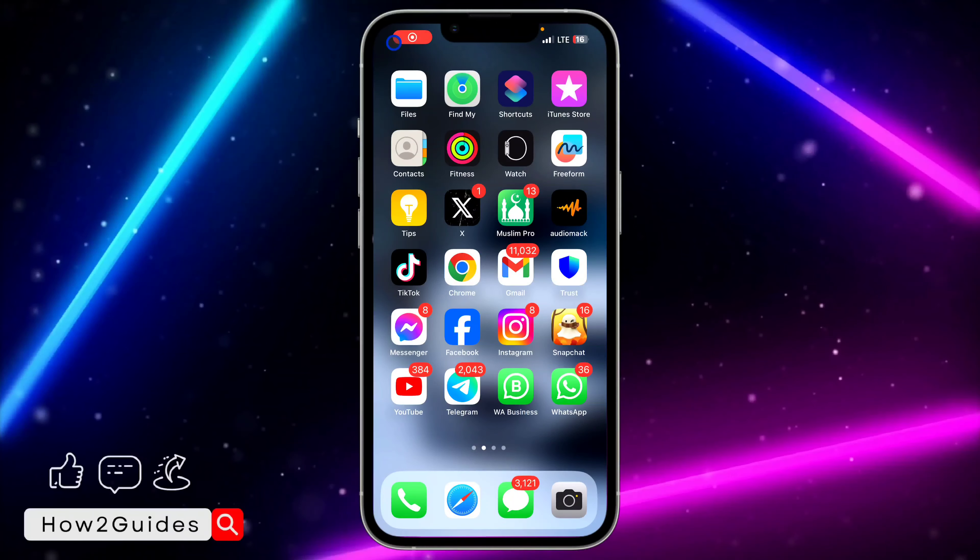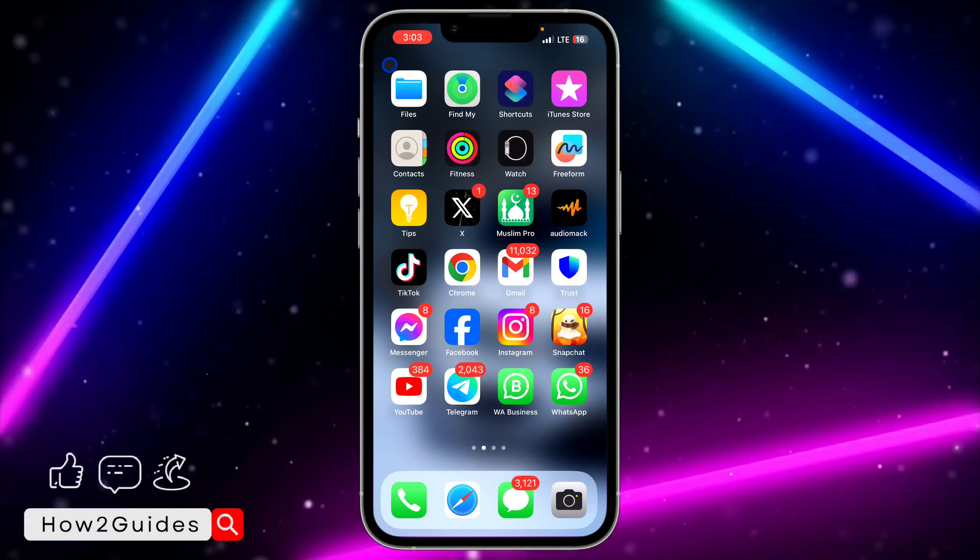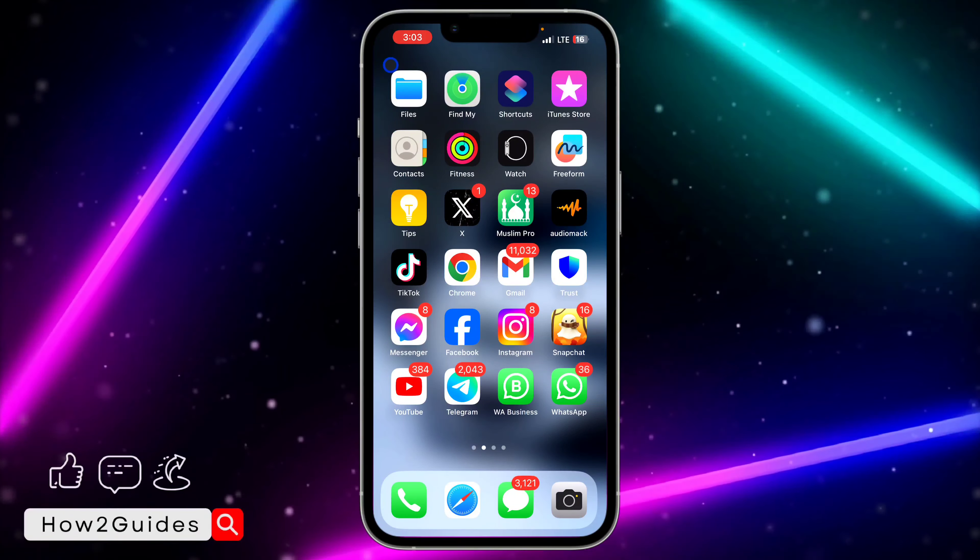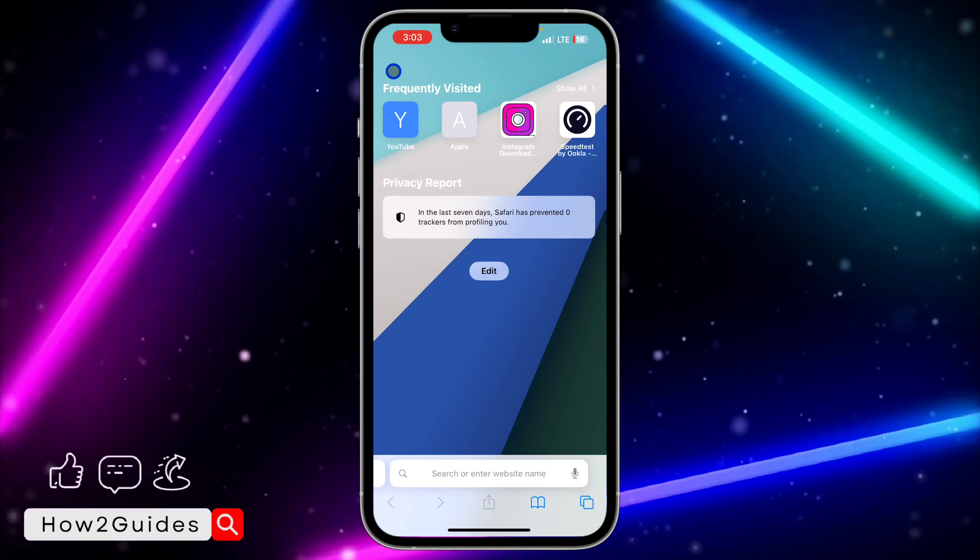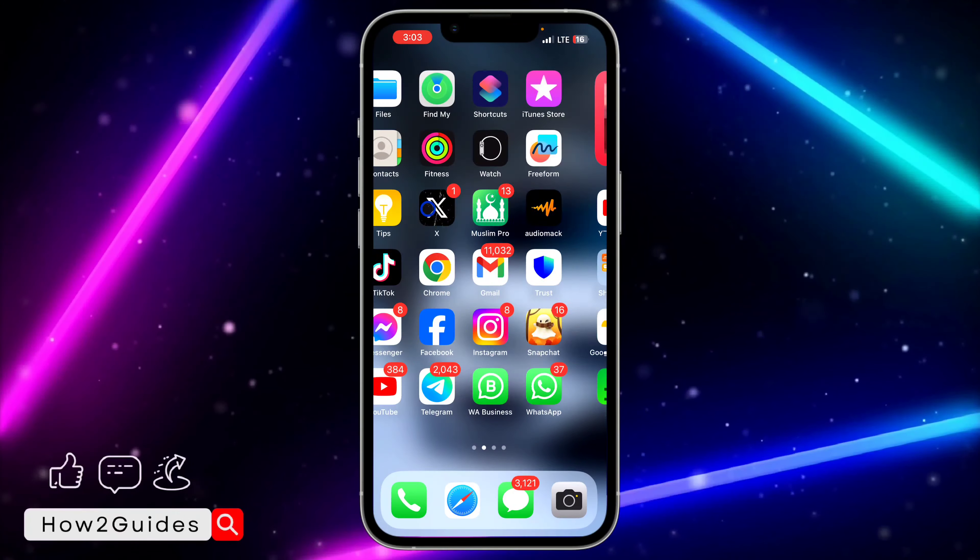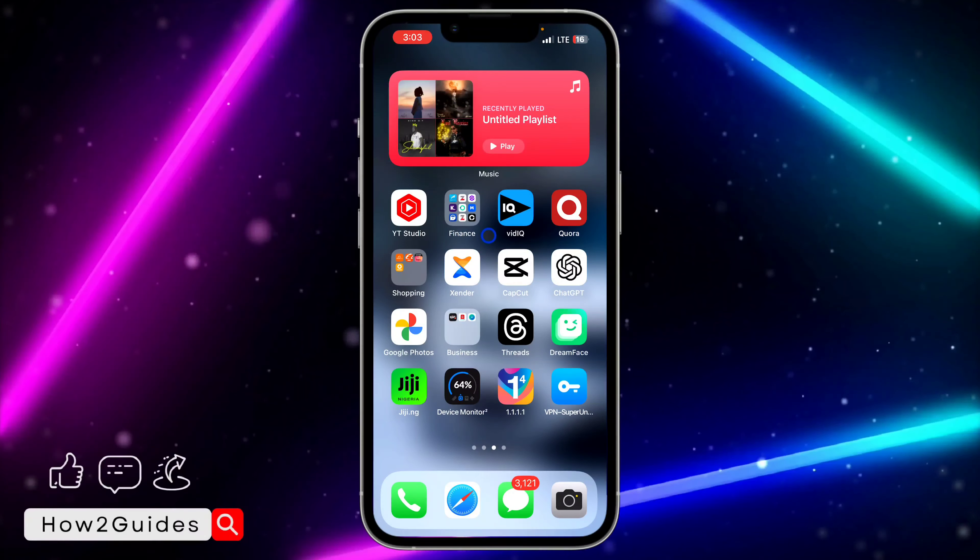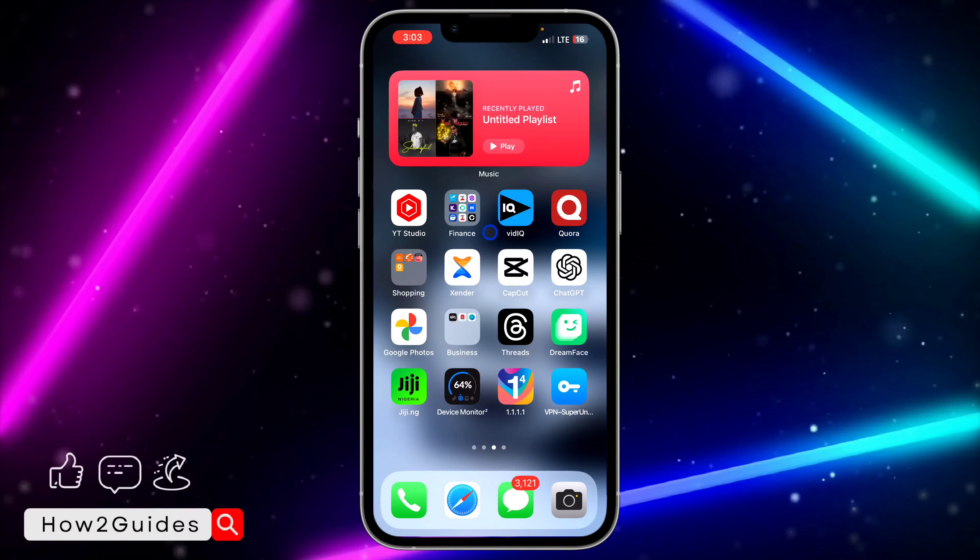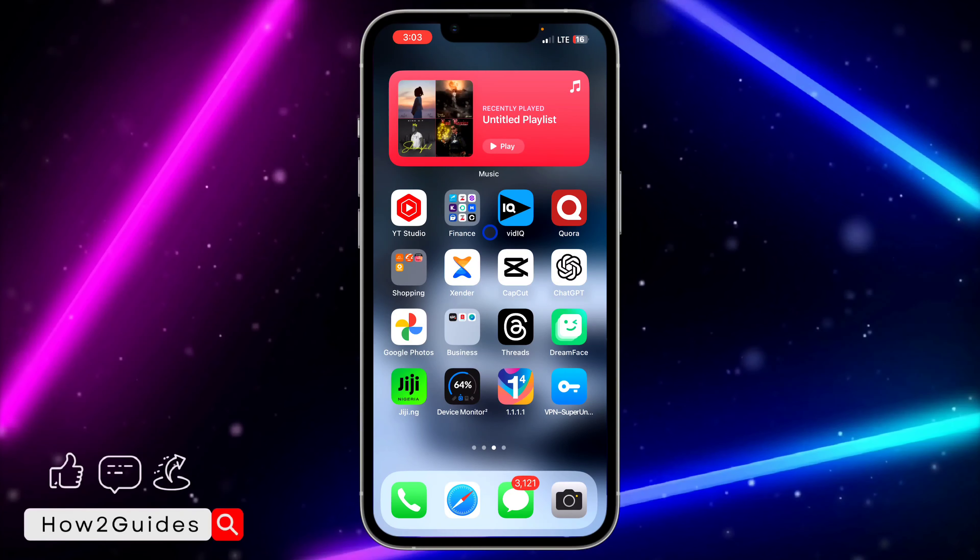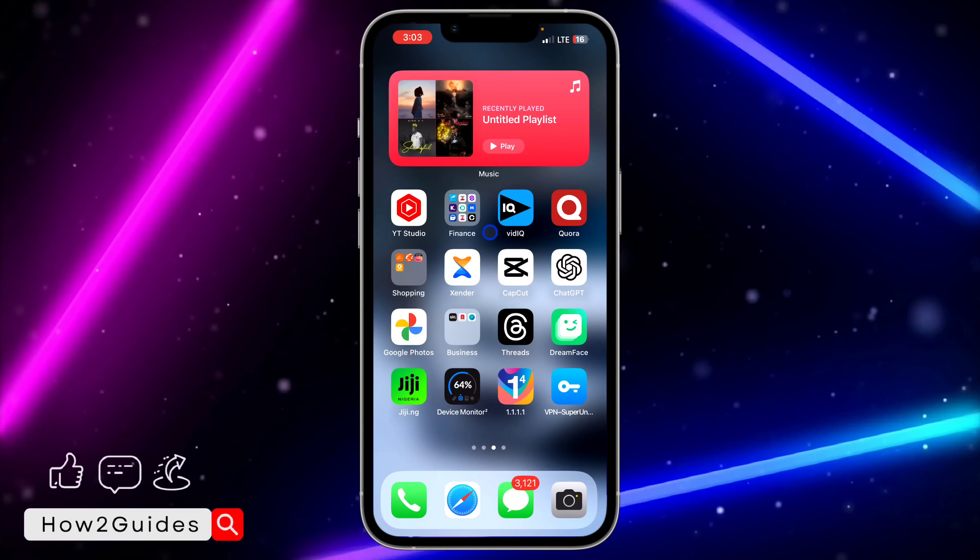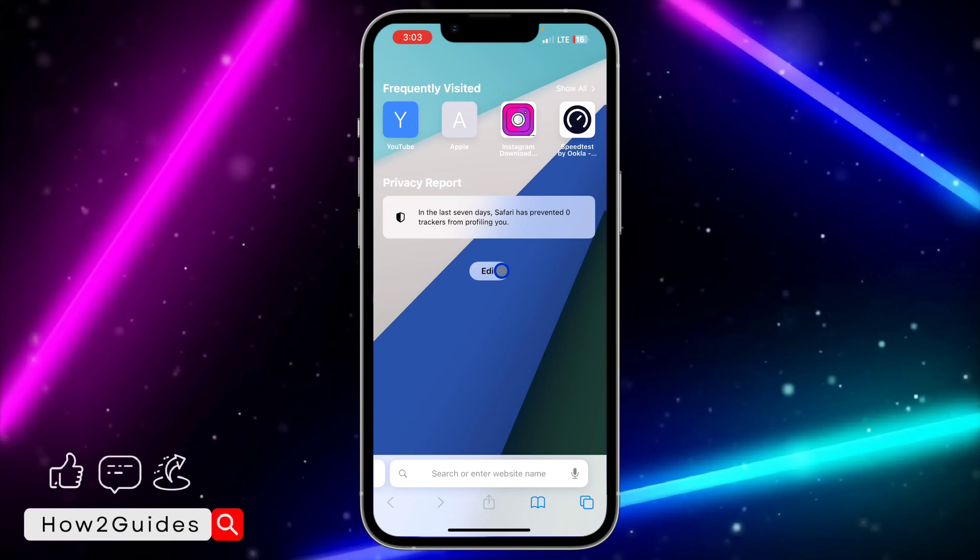Hey guys, in today's video I'm going to show you how to add a website to your iPhone screen. If you want to add a website shortcut to your iPhone screen, you'll be able to access the website faster anytime you want to use it. Let me show you how to do that.